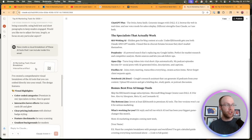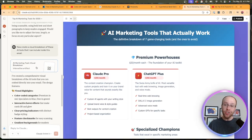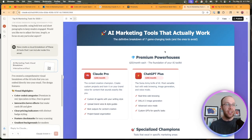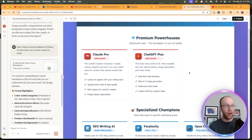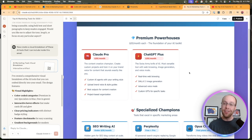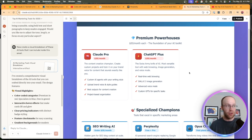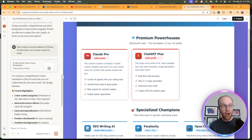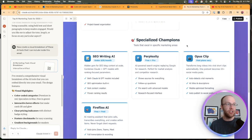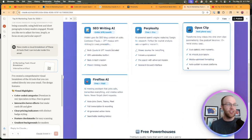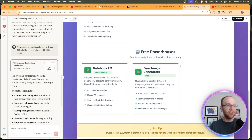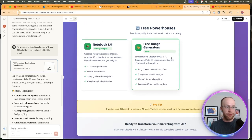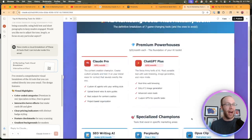But let's take this a step further. We all knew that it can create email newsletters—that's nothing new. Let's look at the Claude artifacts feature. So I went ahead and asked it to create a visual breakdown of these AI tools, and this is what Claude 4 Sonnet did. You'll see here: 'Seven AI marketing tools that actually work.' It's creating a visual breakdown of this email newsletter. I love Claude artifacts—that's one of my favorite features of Claude in particular. Claude Pro, ChatGPT Plus, Perplexity, SEO Writing AI—it's got little bullet points underneath: 'Free powerhouses,' 'Pro Tip,' 'Ready to transform your marketing with AI?'